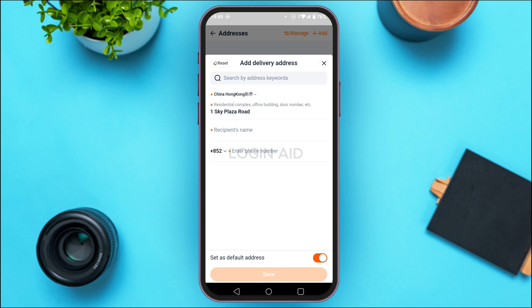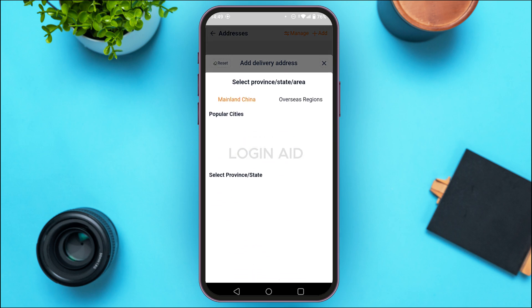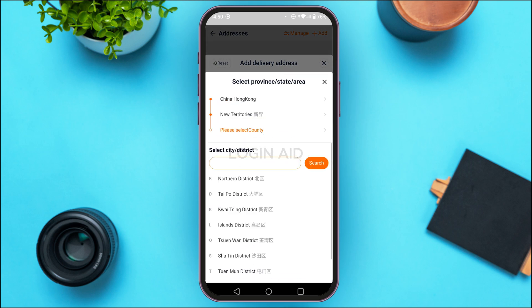You'll now be able to add your shipping address. First, select the country, then fill in the residential complex, office building, door number, etc. Also enter the recipient's name and phone number. To begin, tap on the country that is currently selected.